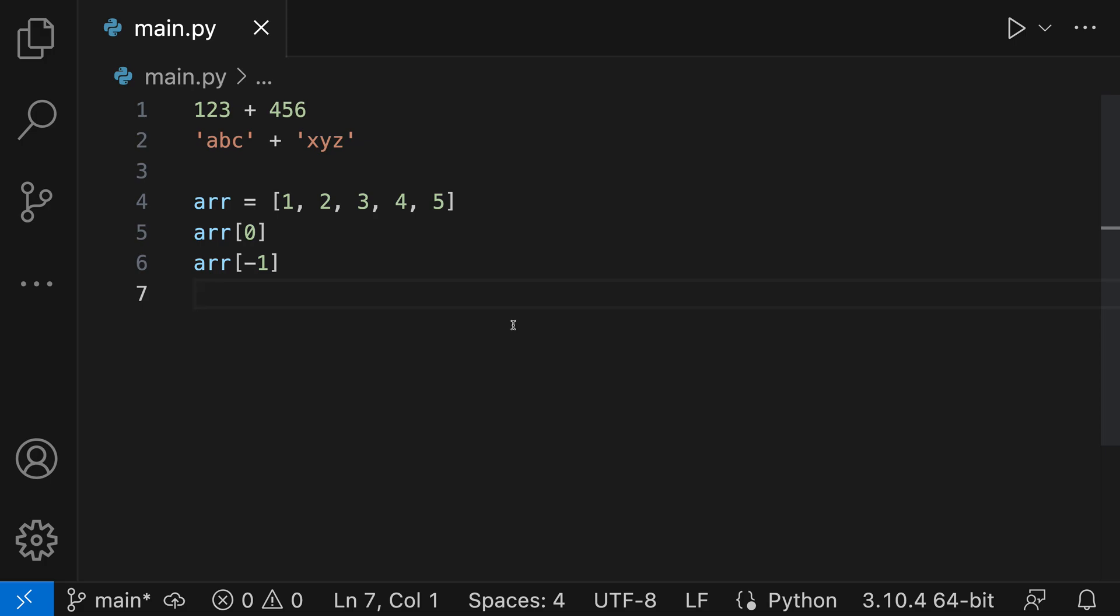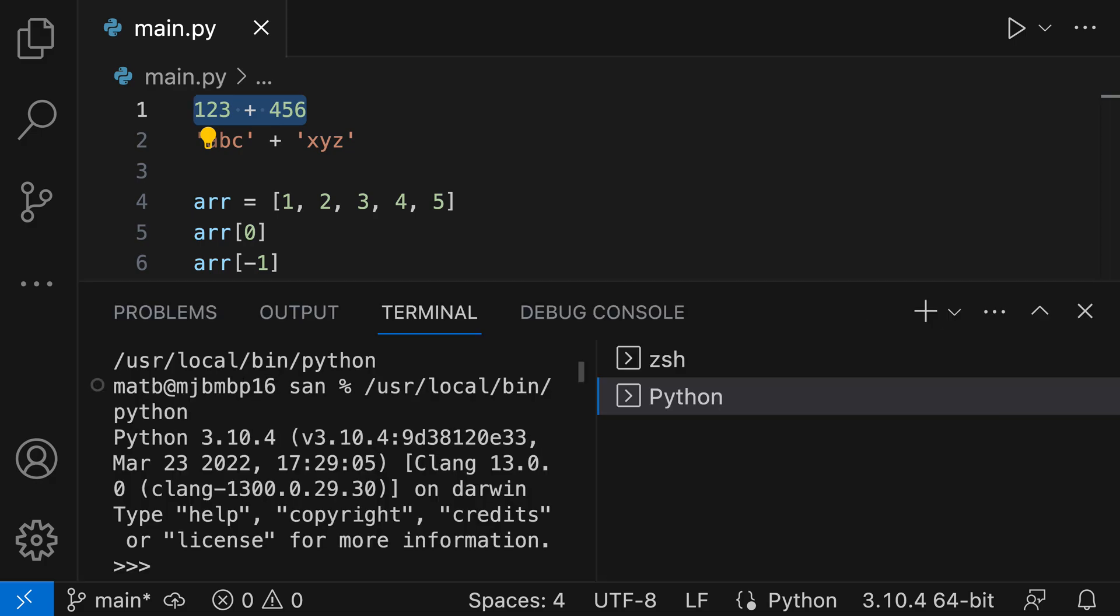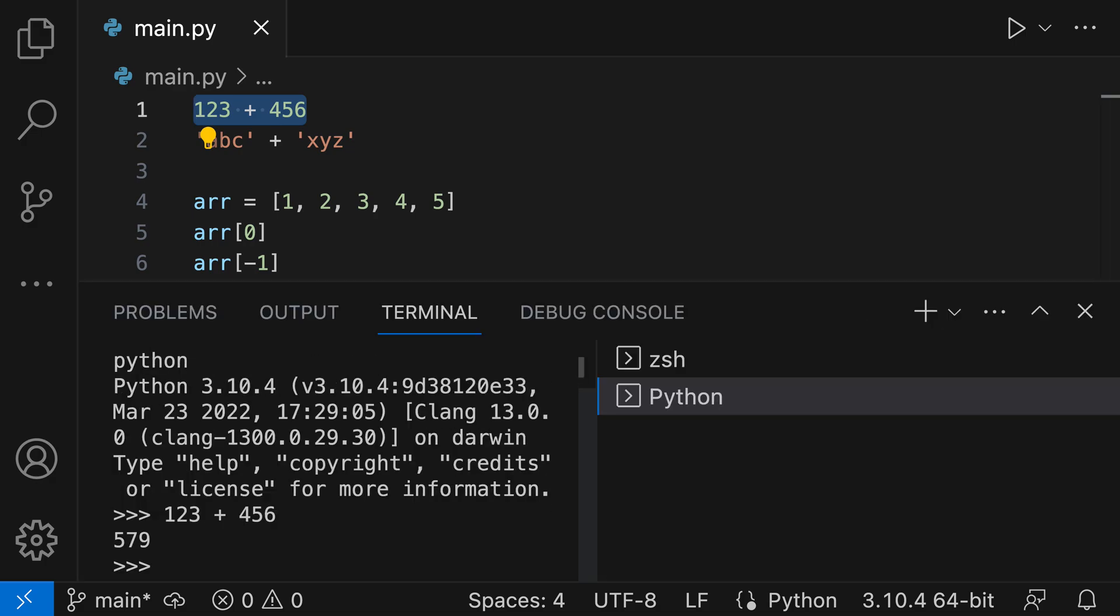Did you know that VS Code makes it easy to quickly evaluate expressions in Python files? With the Python extension installed, all you need to do is select the text you want to evaluate and then press Shift+Enter or Shift+Return. This will open up a new Python environment and evaluate the selected expression.